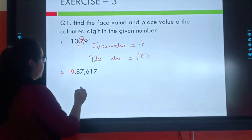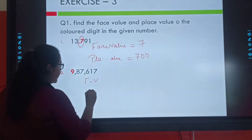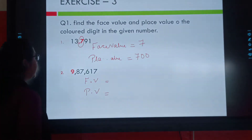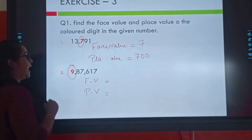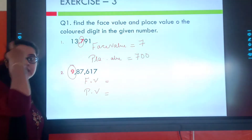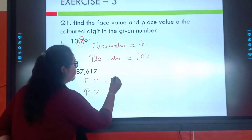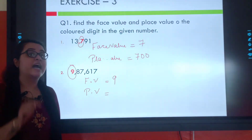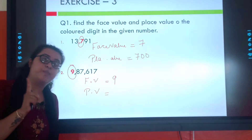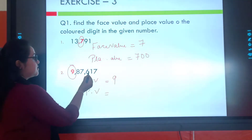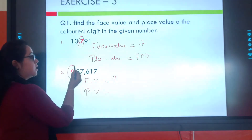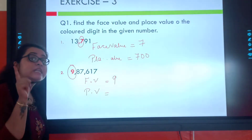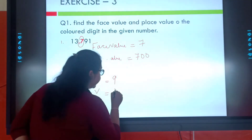Let's go to the second one. F stands for face value and P stands for place value. For this one, I have to calculate the face value — the same digit, 9 — and the place value. We check: ones, tens, hundreds, thousands, ten-thousands, lakh. 9 is standing at the lakh position, so the place value will be 9 lakh.